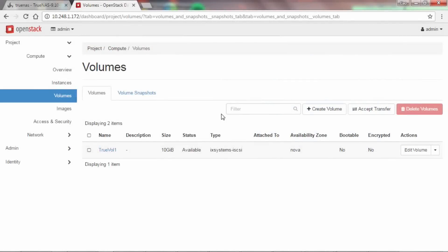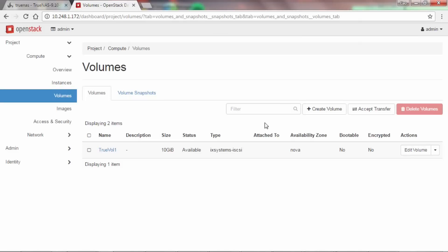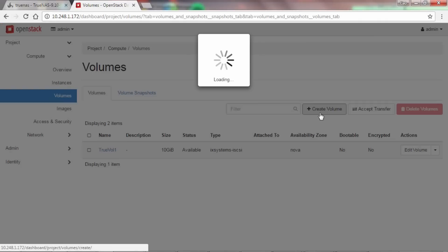Let's take a look at some of the features of the OpenStack cinder driver with TrueNAS. The volume listed here is being stored on the TrueNAS storage array. We can go ahead and create another one as needed.